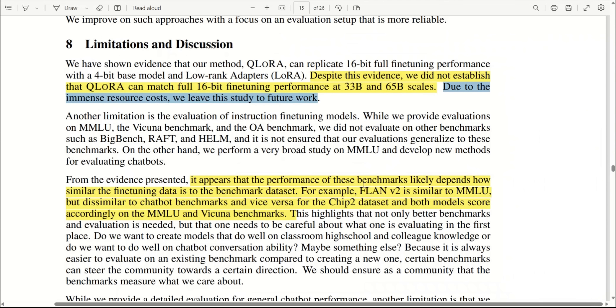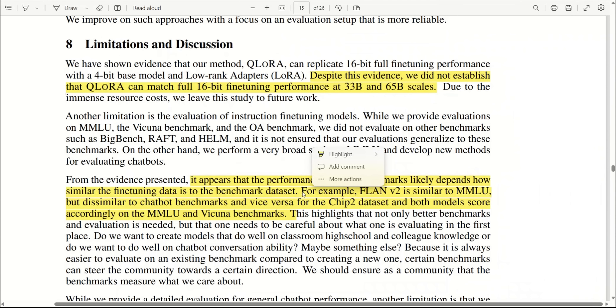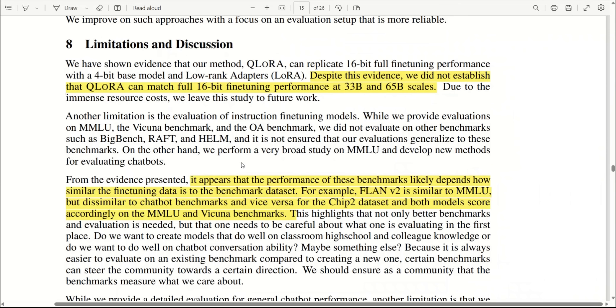Another thing that they highlight in their own work, which I think is very important to do, is they say it appears the performance of these benchmarks likely depend on how similar the fine-tuning dataset is to the benchmark dataset, which is expected and it's a reasonable issue to have. That's why I think we shouldn't be really paying too much attention when they claim that it's almost 99 percent of the performance of ChatGPT, because this is specifically on this single training dataset, and it is very important to highlight that part.